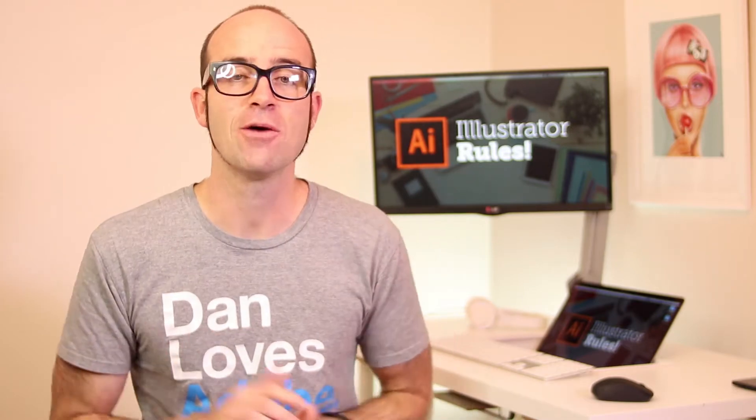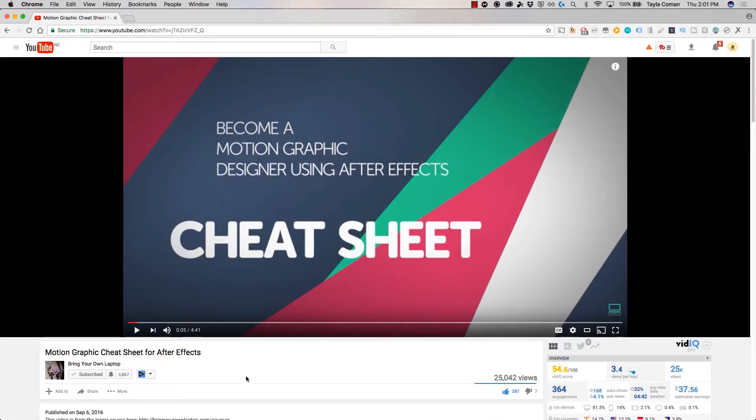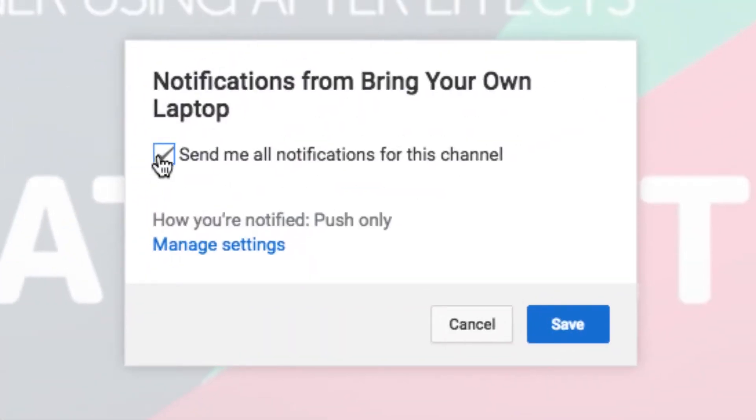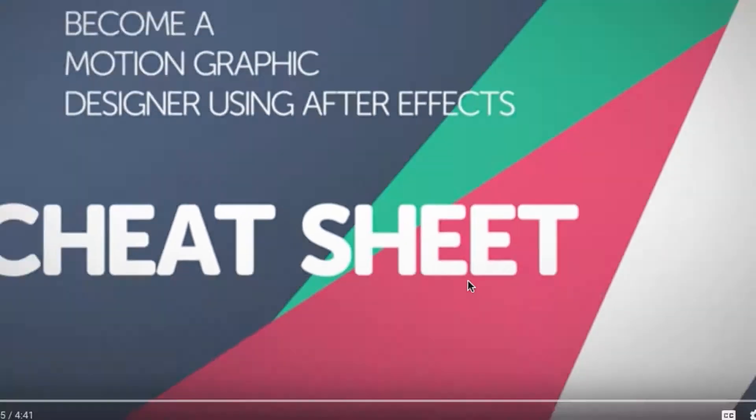There's lots of free stuff here on my channel. Please subscribe and hit the little bell next to the subscribe button to get notifications. If you want more, loads more, check out bringyourownlaptop.com or check out the link in the description.